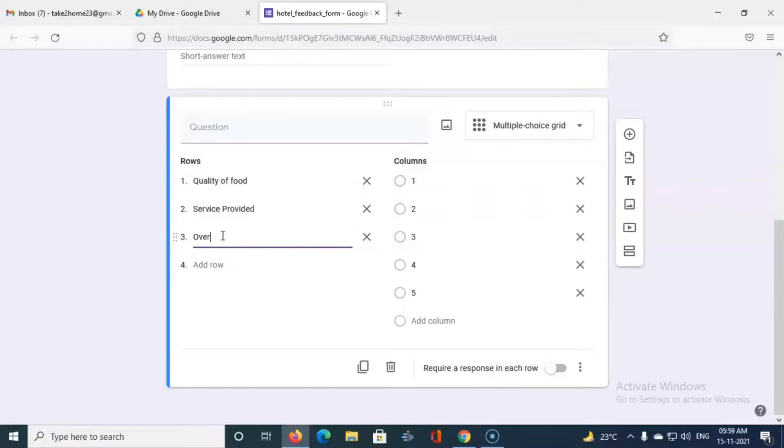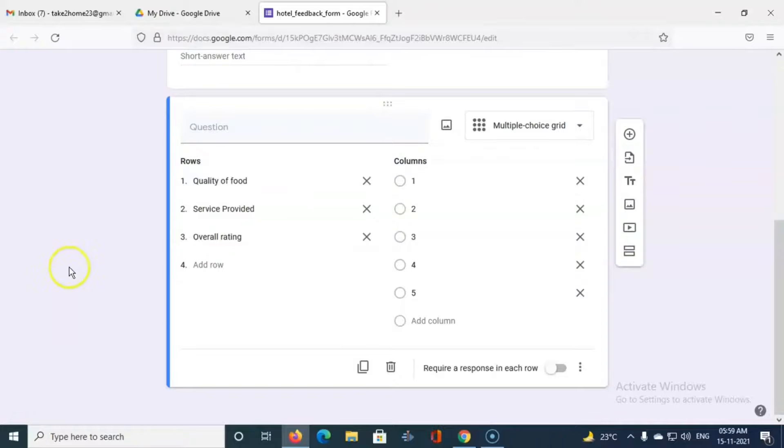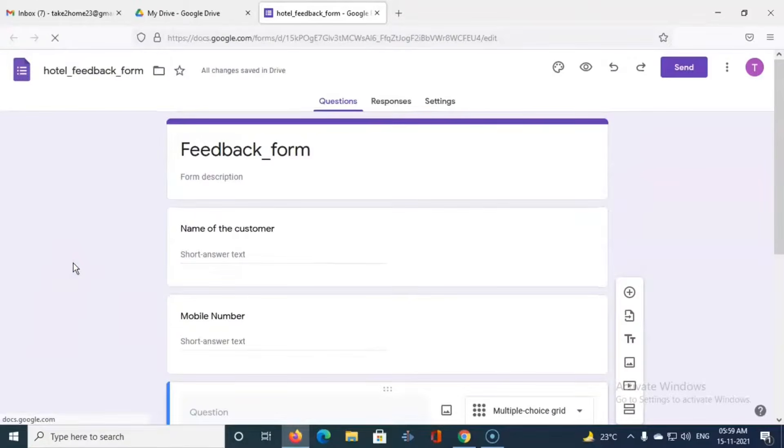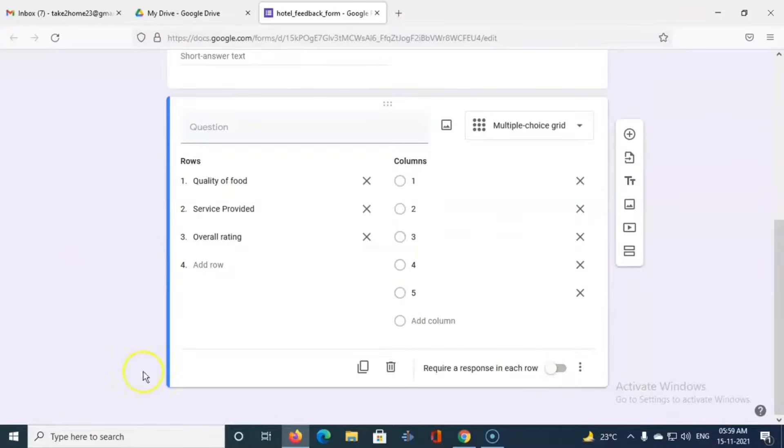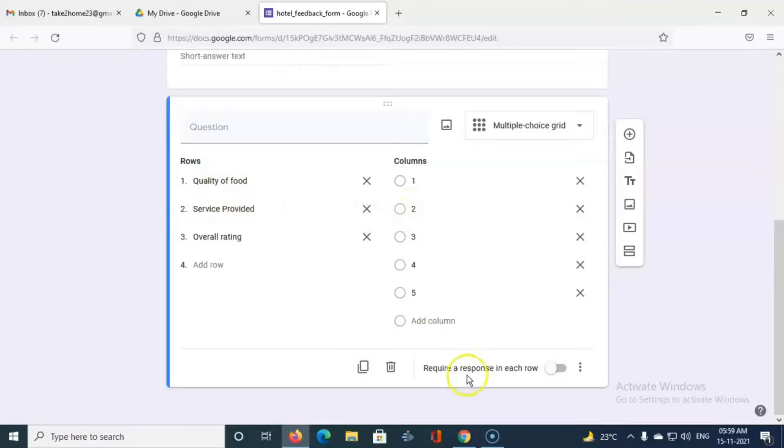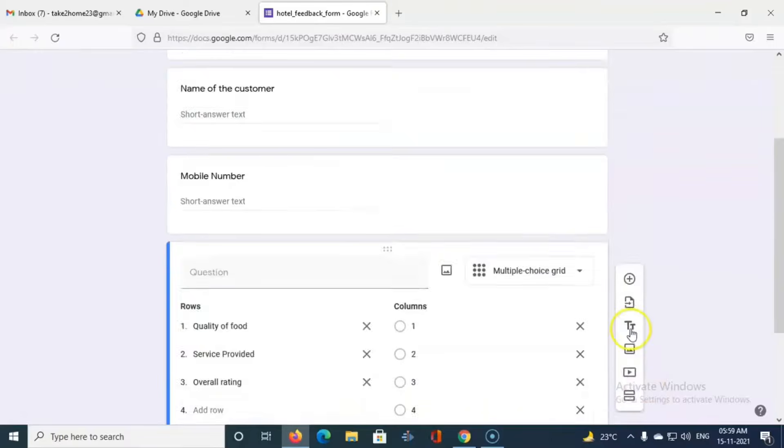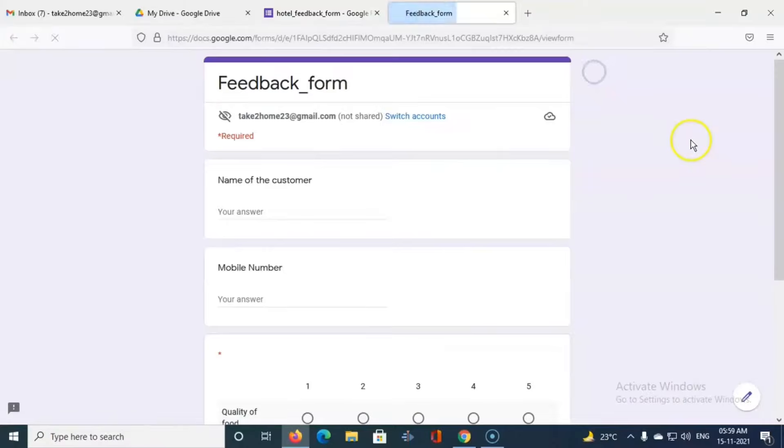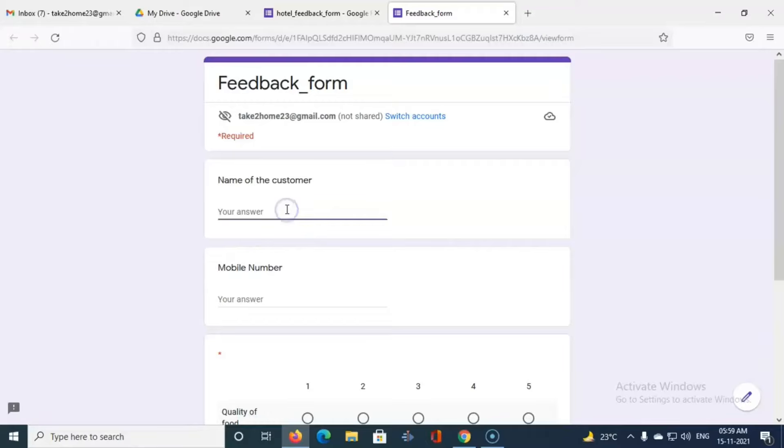Now if we see, if we want each question to become compulsory, we can select this require a response in each row. And now if we view the form, then name of the customer, let us say.